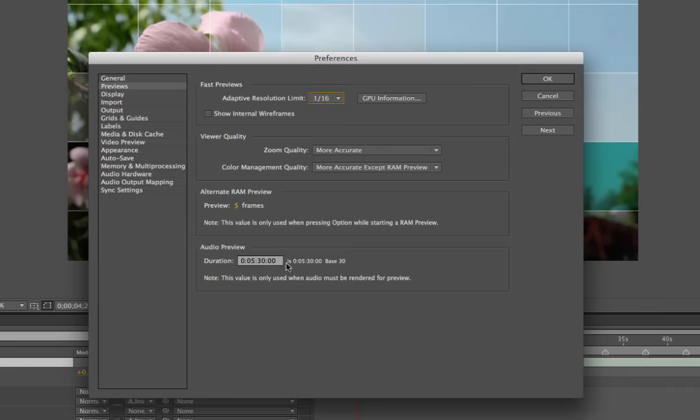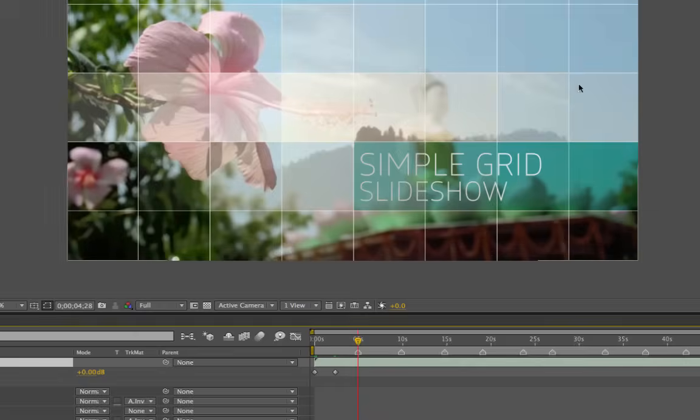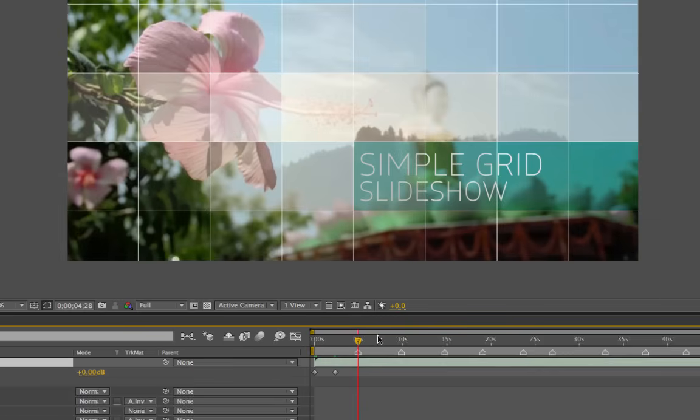When you first open up After Effects, sometimes it's set to like 30 seconds or something ridiculous. This is just if that's what After Effects is doing, make sure that your audio preview duration is pretty lengthy so that it doesn't just stop and then you're wondering what happened. So just an extra tip for you, just in case. So that's it.